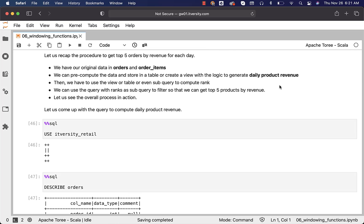We can pre-compute the data and store in a table or create a view with the logic to generate daily product revenue. Once you have the table or view, we have to use those to compute the rank. If you do not want to have a table or view, you can also have the logic as part of the subquery and you should be able to compute the rank. It is not required that you need to have a view or a table. We can use the query with ranks as subquery to filter so that we can get top 5 products by revenue.